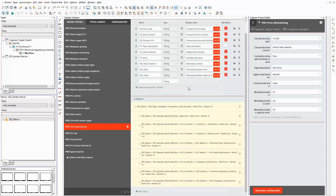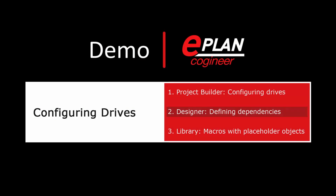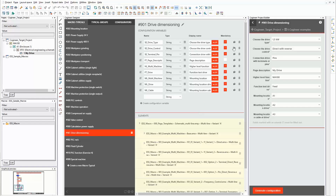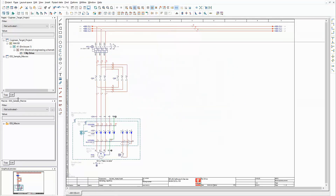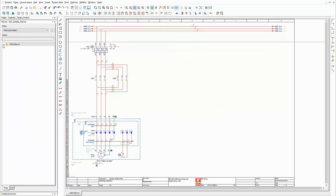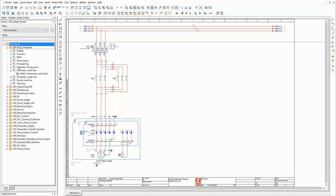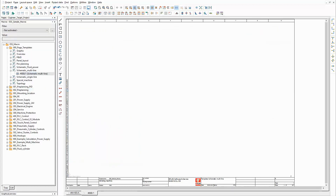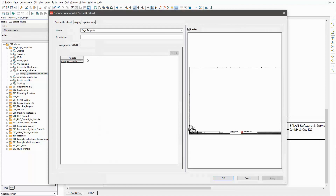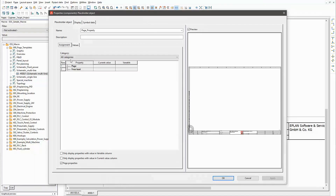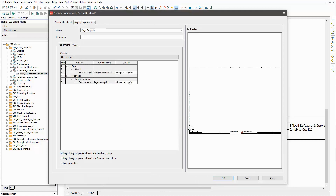Now let's have a look at the macros themselves. In this part of the video, I want to show you how the macros for this example are structured. Therefore, I close all parts of ePlan Cogineer and expand the view of the macro navigator. The first macro I want to show you is the empty basic page the other macros are placed on. There is a placeholder object that contains a single variable for the page description. It's referenced to the according properties of the macro and it's shown in the designer of ePlan Cogineer.